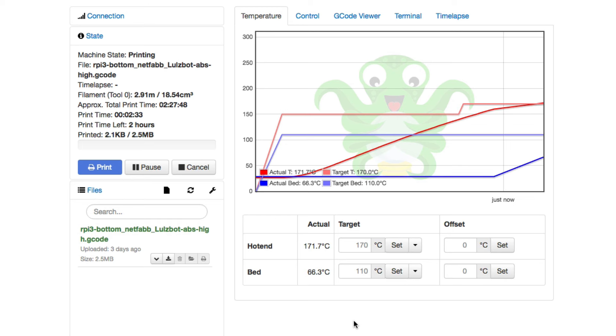I can also, again, as I showed you earlier, I can go in and monitor and control this thing from a smartphone. So it's a pretty capable thing.